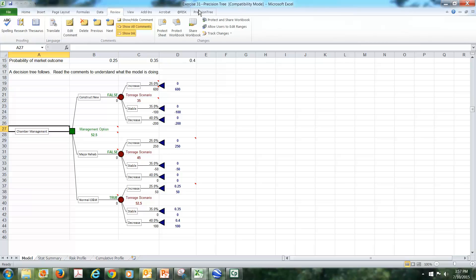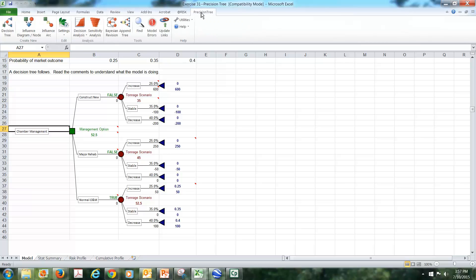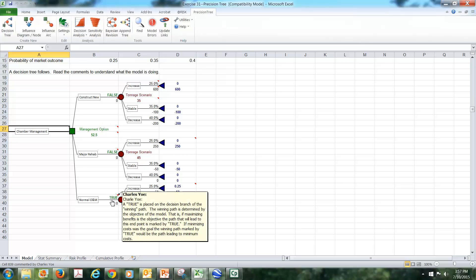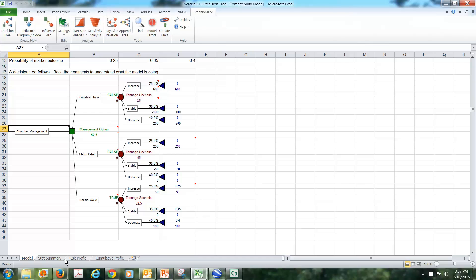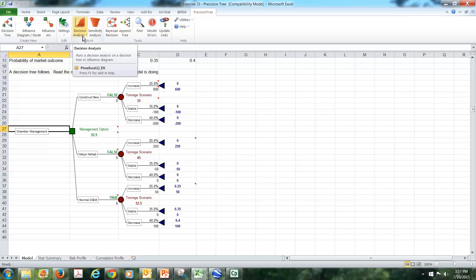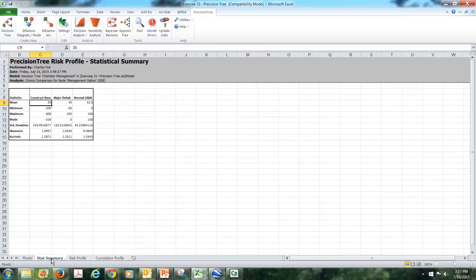Now when we have PrecisionTree up after we build our model, we have the obvious choice to take here, which is this is the true decision to make: normal operation and maintenance in this case. But if we go up to the decision analysis and click on decision analysis, it would yield a number of results for us.